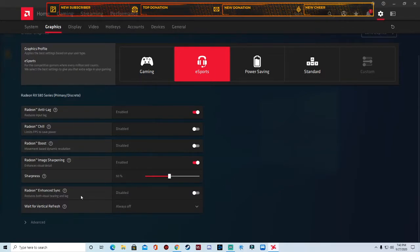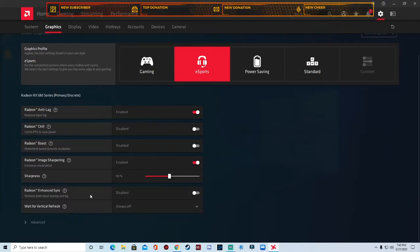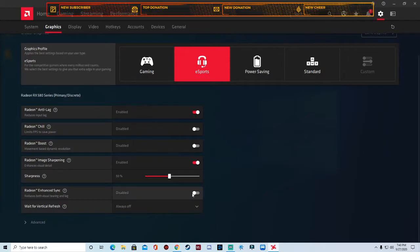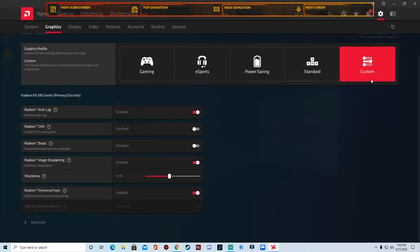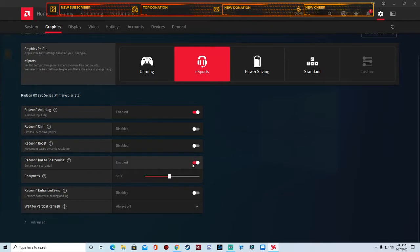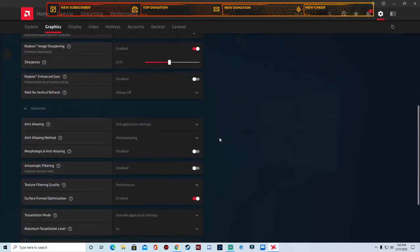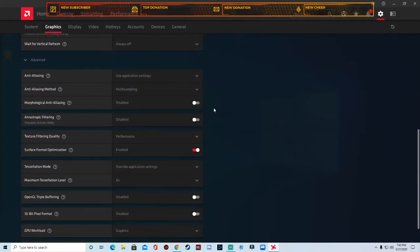Radeon enhanced sync, I have that disabled. If you're experiencing a lot of lag even after doing this, you can go in here and you can experiment with this and you can turn it on, but it's going to go to custom and I don't want to do that. I'm going to keep mine at esports.